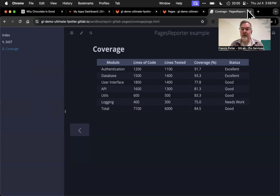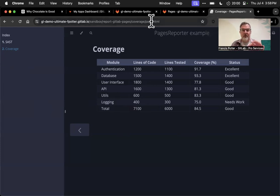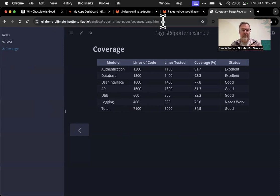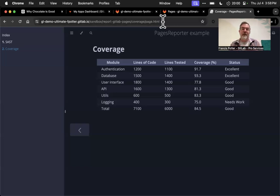GitLab Pages is only really one — you could imagine this could even be a custom URL or custom domain name — but GitLab Pages only works with one pages site for the entire project. That's going to change soon, but right now GitLab Pages is really only one site for the entire project.